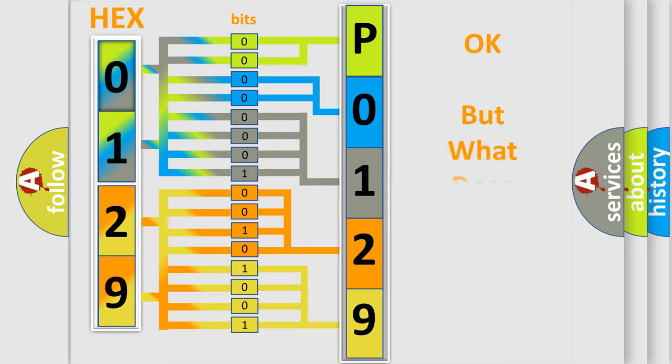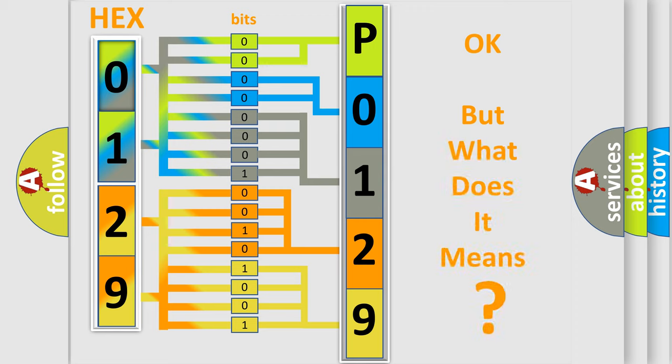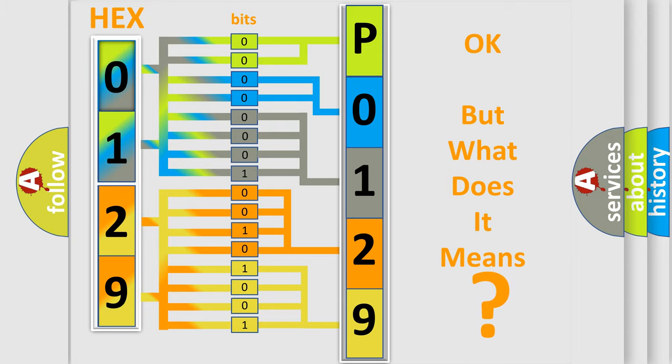We now know in what way the diagnostic tool translates the received information into a more comprehensible format. The number itself does not make sense to us if we cannot assign information about what it actually expresses. So, what does the diagnostic trouble code P0129 interpret specifically for Jeep car manufacturers?